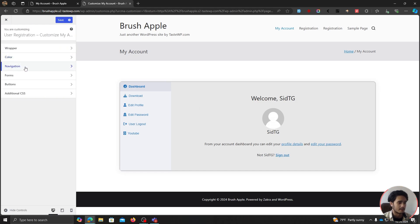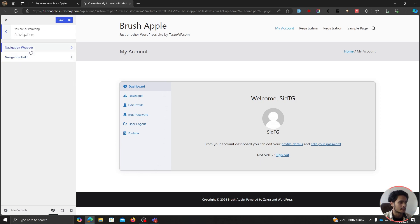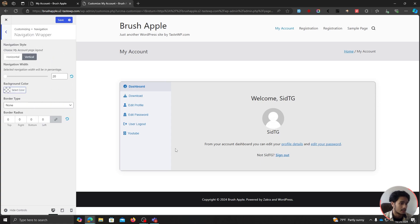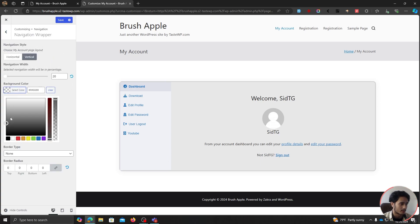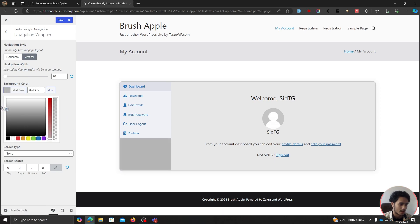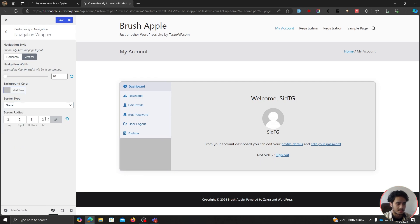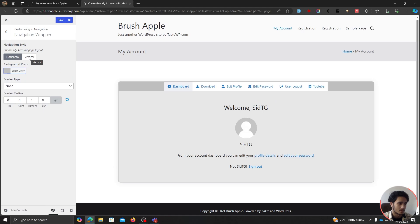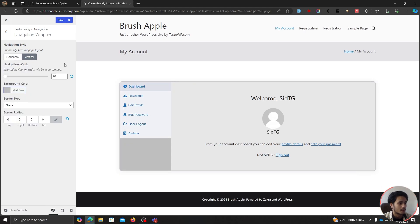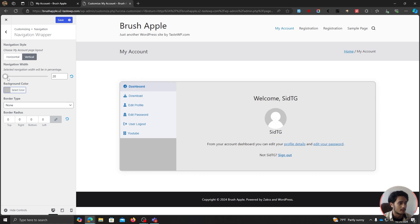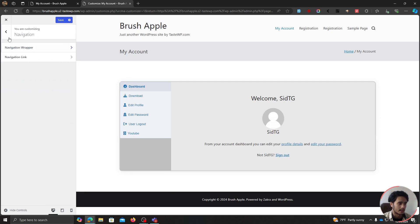The next option is Navigation — this is the navigation sidebar area. You can make changes to the navigation wrapper's background color. You can add a border to it, and add radius to this part of the page. You can also switch between horizontal and vertical layout from within here. There's also a navigation width setting you can change — I'm going to leave it at 20.